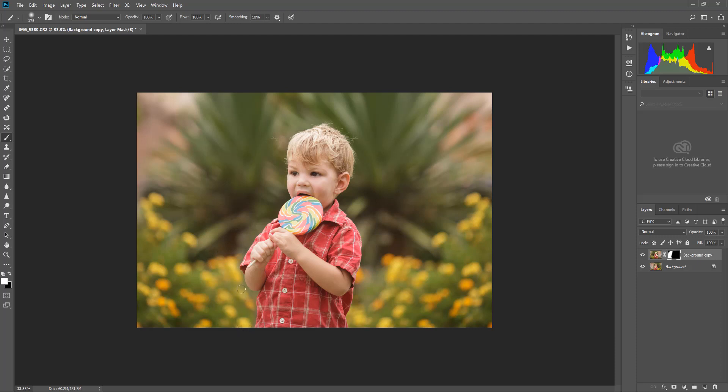I do notice that I got some of his hair that popped through here. If that happens on yours, an easy fix: you just change your brush back to black and you brush over the areas that you don't want showing through.